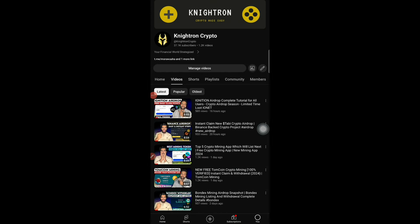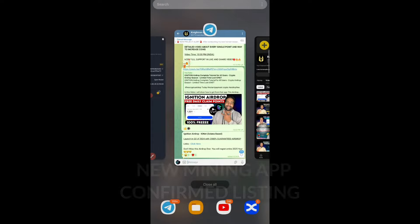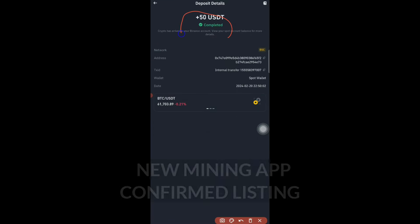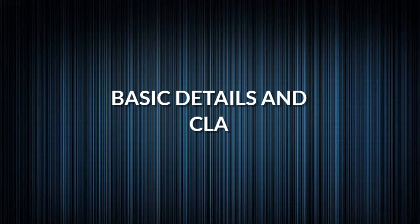Hey guys, welcome back to my channel Nitron. What if I tell you that every single week you can be able to make 50 USDT completely for free using one single application? Yes, 50 USDT is what you can earn up to every single week.